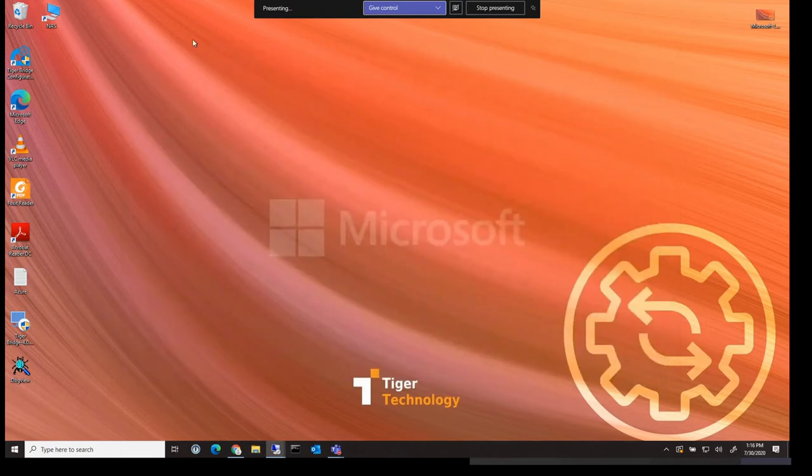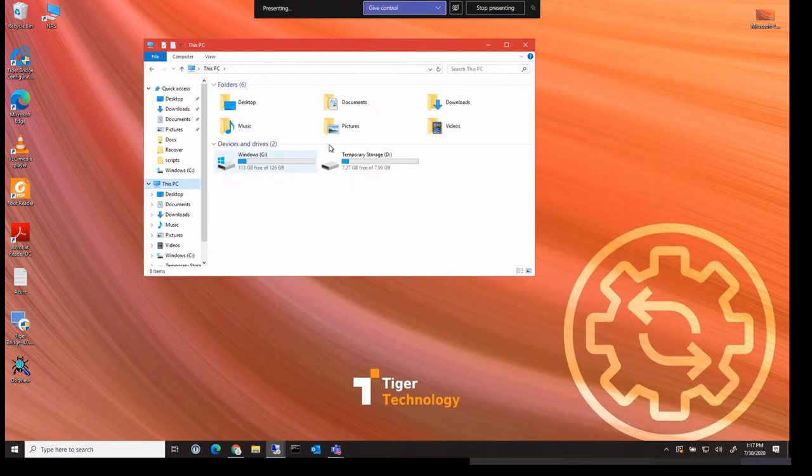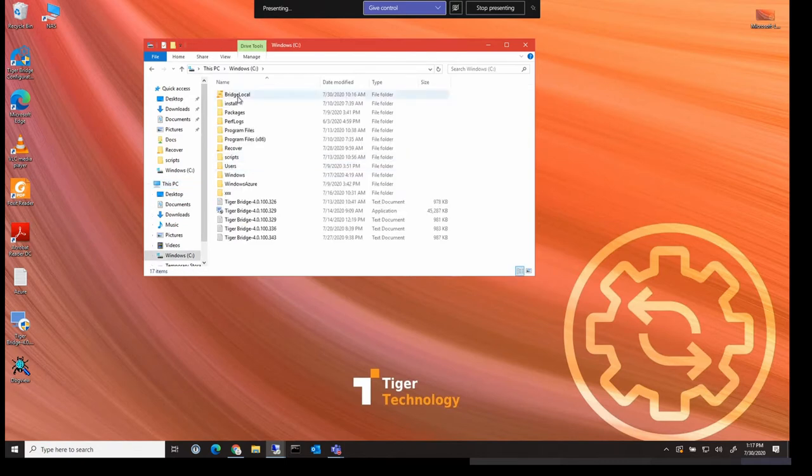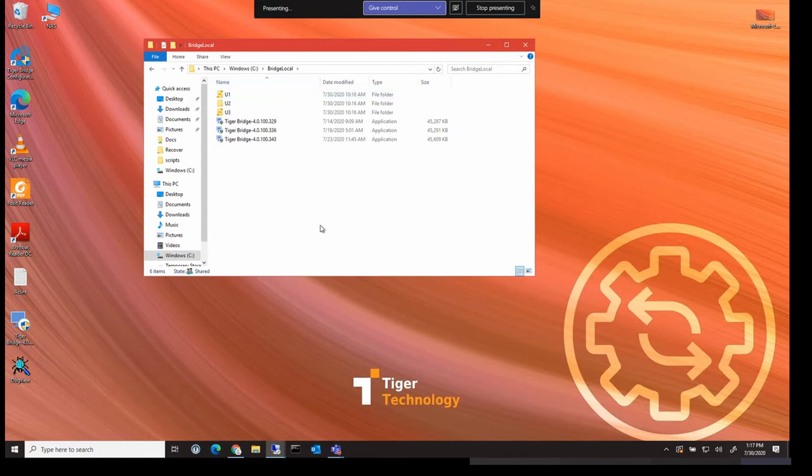In the setup, we created the folder bridge local. And if we go to that folder now, as you can see, it's already got some data in it. And this is because bridge is already replicating from the NAS to the cloud.